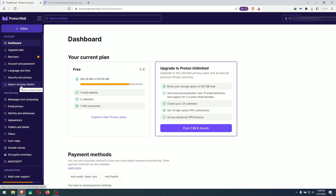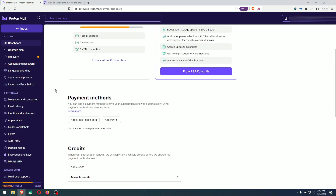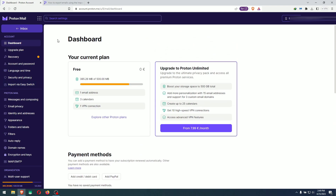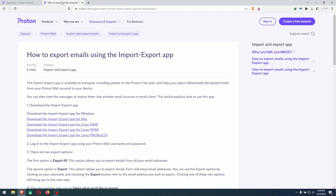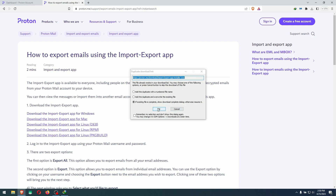I'm using a free account. For this method, they require you to download a separate app to do this. I will leave a link in the description. I went on a search to find a way to export my emails to the computer. The app is available for Microsoft Windows, Mac, Debian, and all the platforms they support. You click on 'Download the Import-Export app for Windows.'